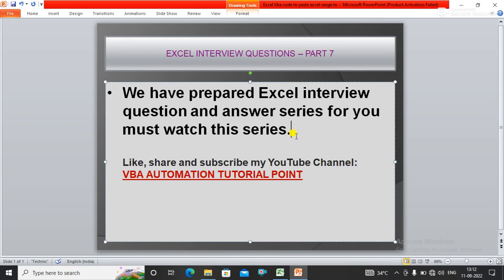Hello everyone, welcome to my YouTube channel VBA Automation Tutorial Point. If you are new to the channel, please like, share, and subscribe to get updated videos.